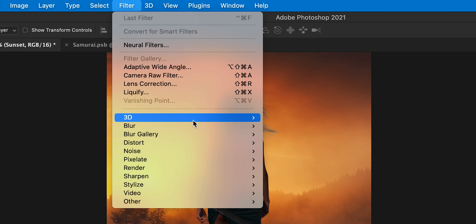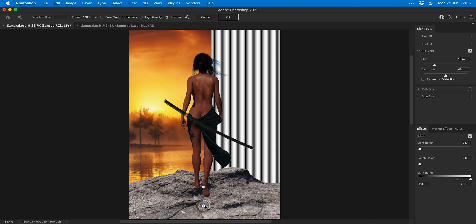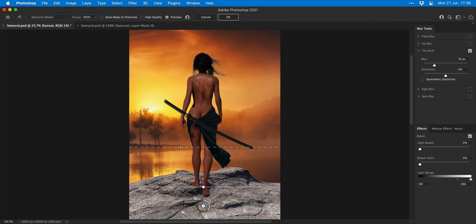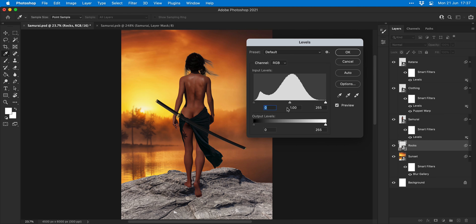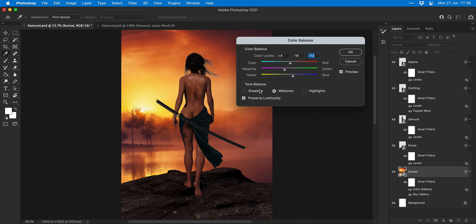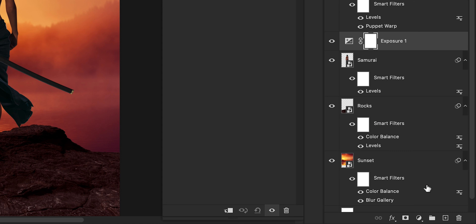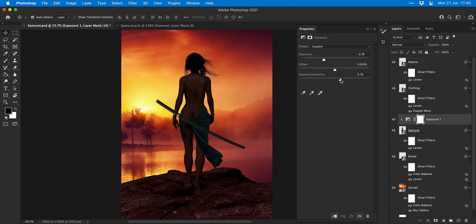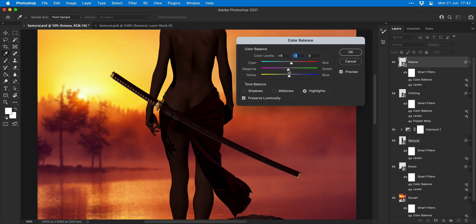With the sunset selected, I go to Filter, Blur Gallery, and select Tilt Shift. I can use this technique to add more depth to the scene — areas of the image closer to the subject will be more in focus, areas further away will be more out of focus. Now I'm going to tinker with the levels for the rock itself to make it a bit darker, and then adjust the colour balance for the sunset, making it a little bit more reddish and more vibrant. Next I'm adding an exposure adjustment layer to the subject to make her much darker, because the light source coming from the sunset is in front of her, so she would become silhouetted to some extent. I'm using colour balance again to introduce more reddishness into the subject.